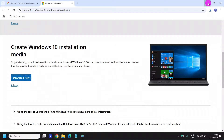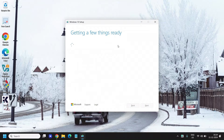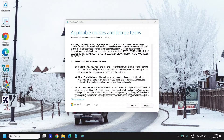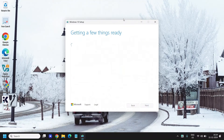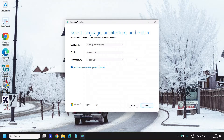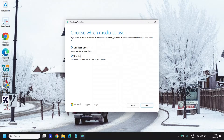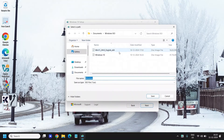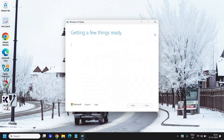Very soon you will have a new window that says 'Getting a few things ready' — we are going to download the ISO first. Click on Accept. You'll get an option to upgrade this PC or create installation media — select 'Create installation media' and click Next. You can change the language and edition, then select ISO file and click Next. It will ask you to select the save location and then start downloading. I'll cancel it because I already have it downloaded.